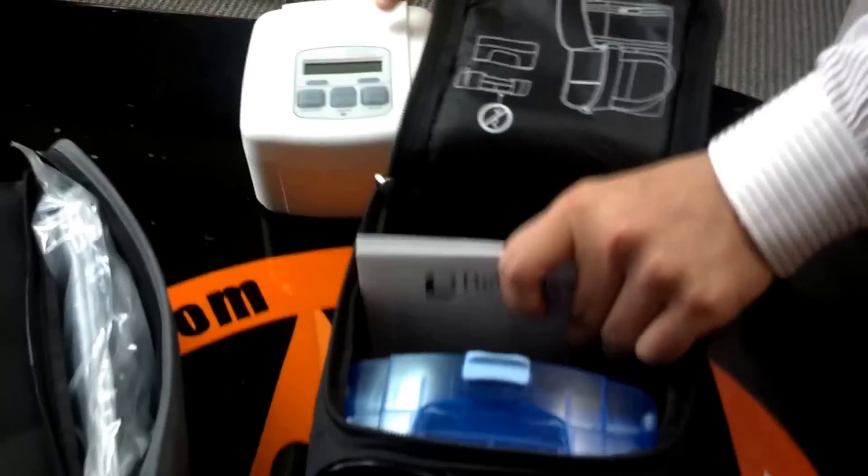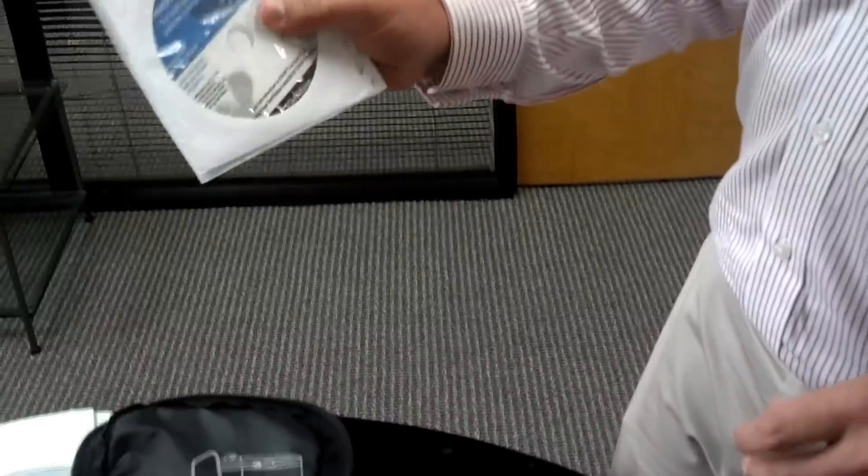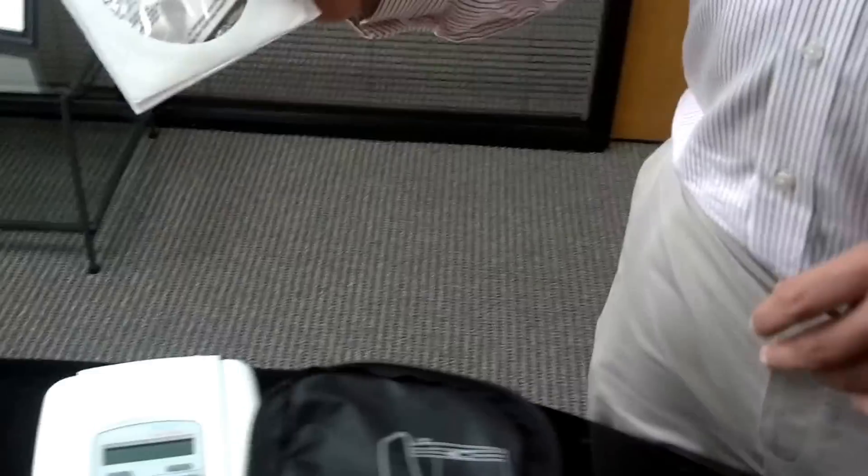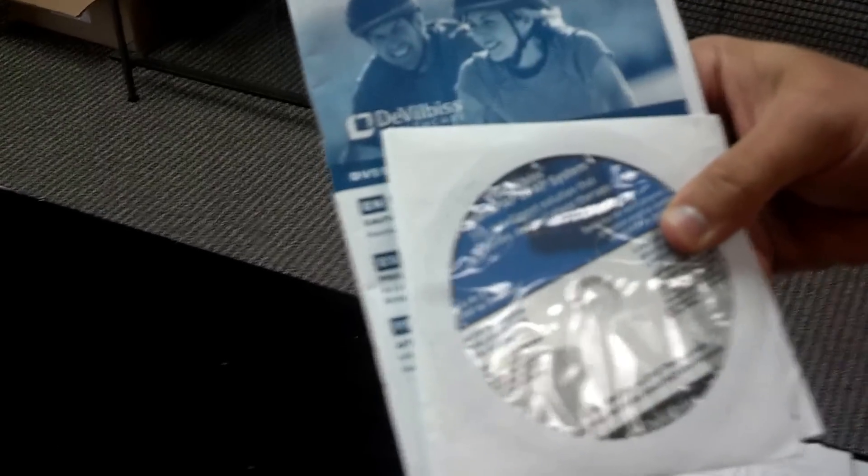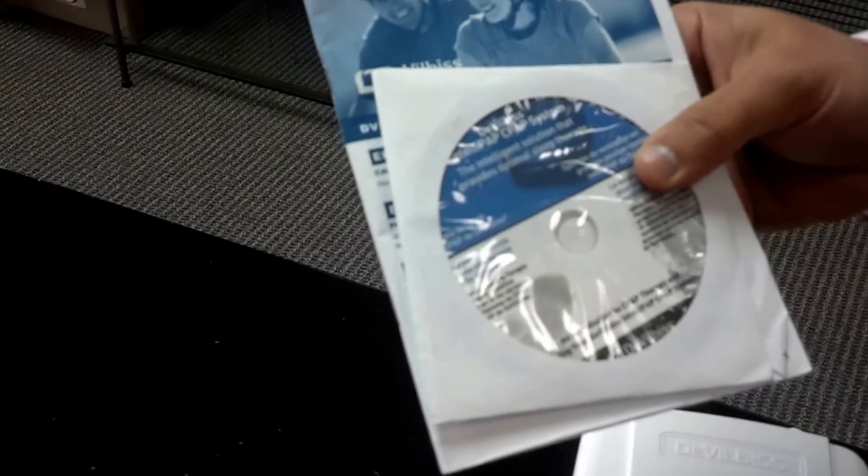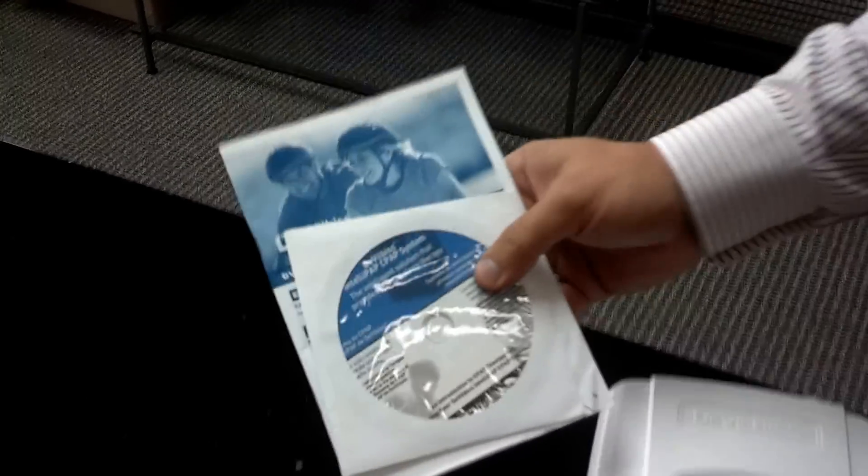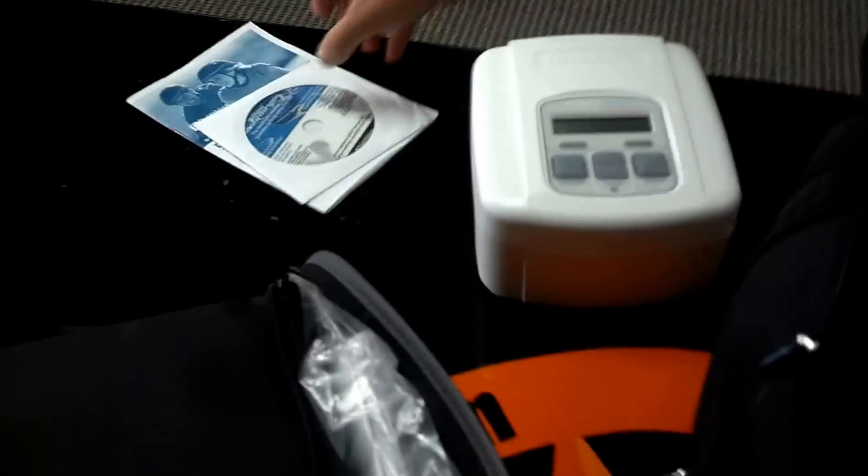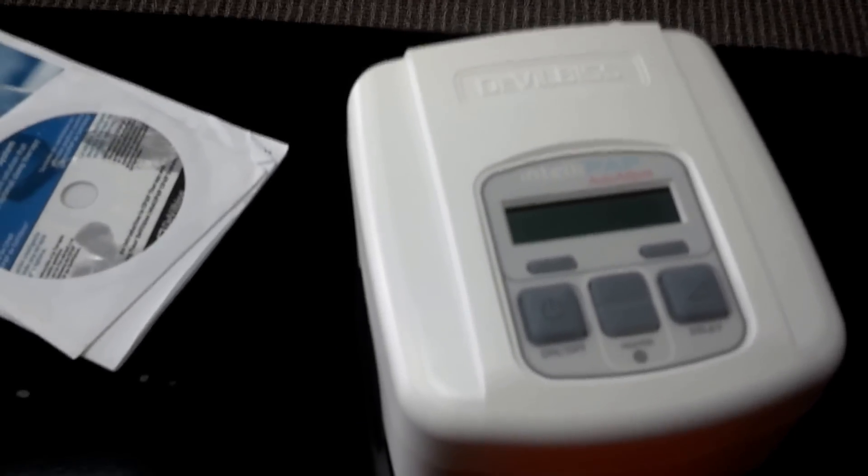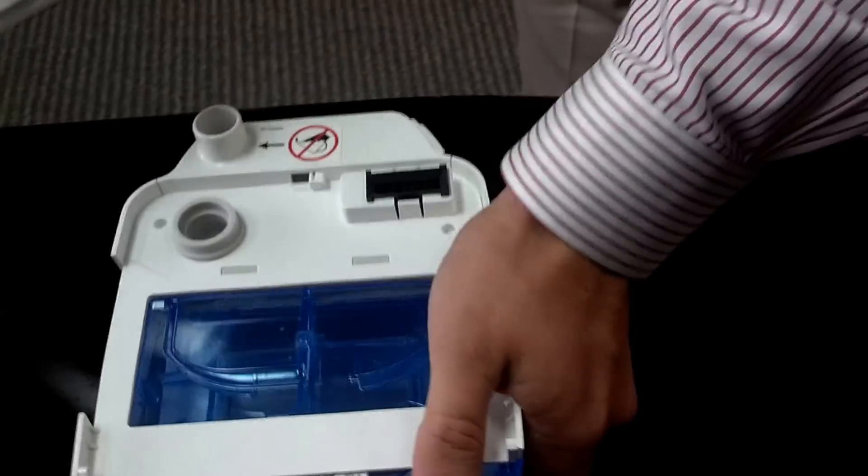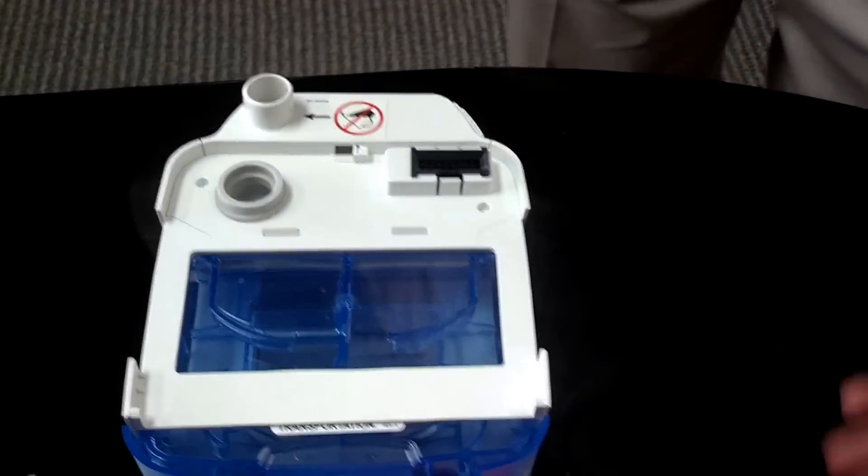And it does come with an owner's manual and an instructional DVD as well. There's the owner's manual. It does come with a DVD, and this is the actual unit. It weighs four and a half pounds with the heated humidifier.